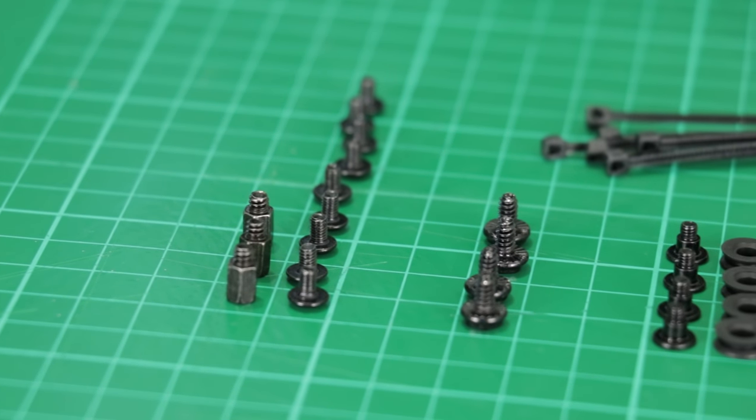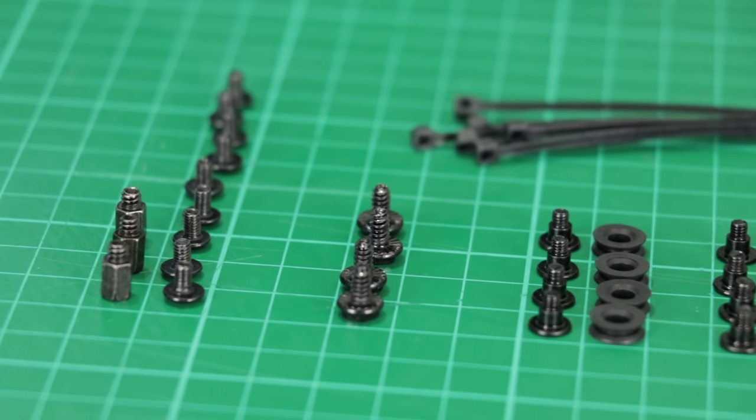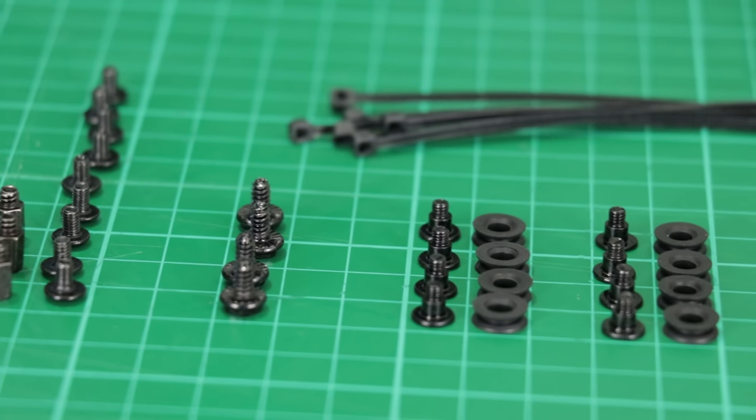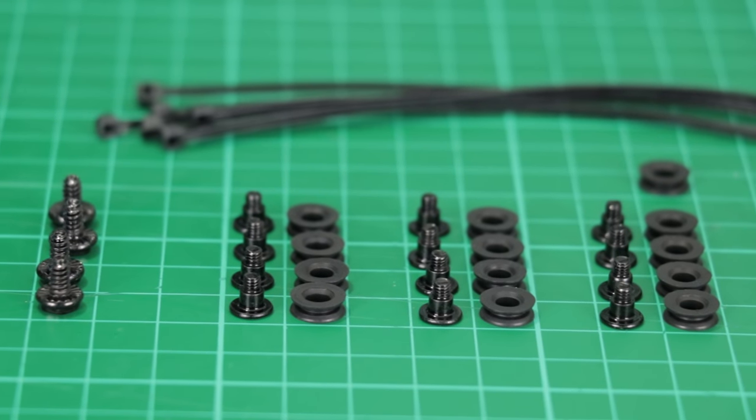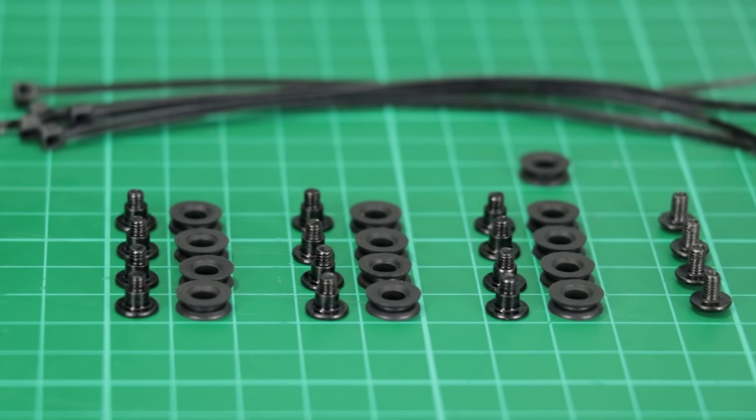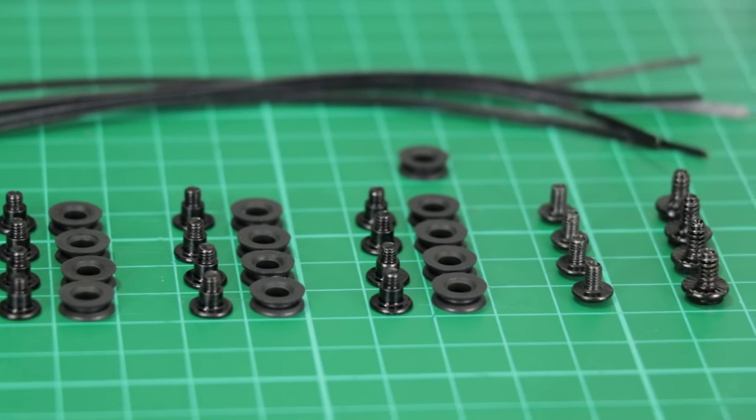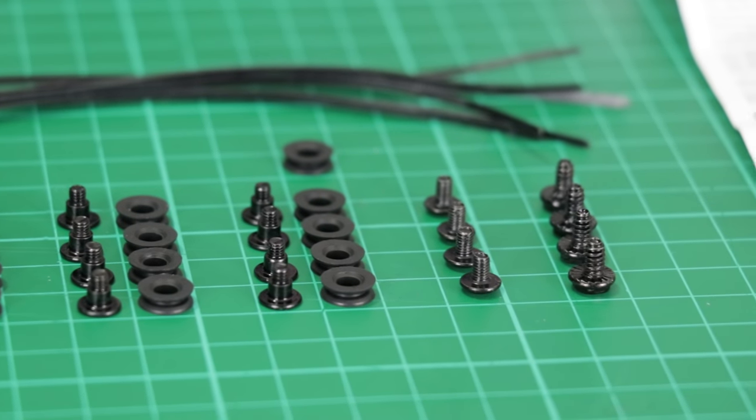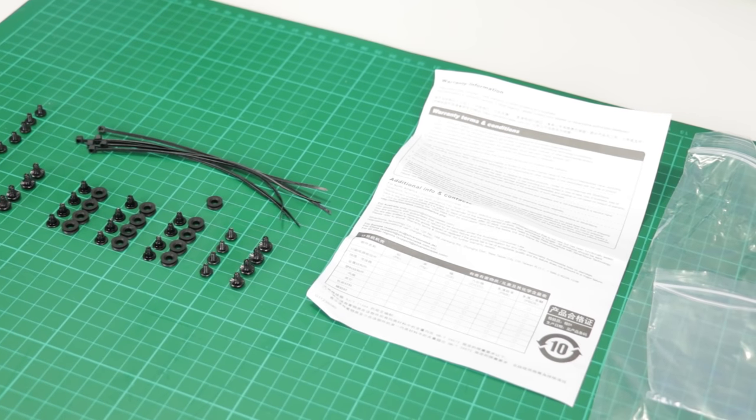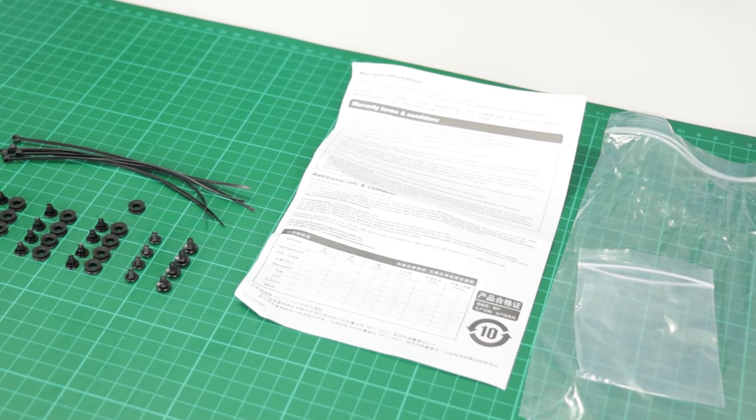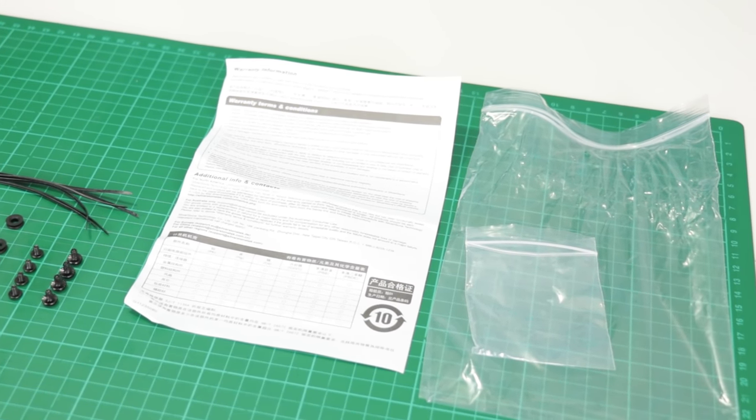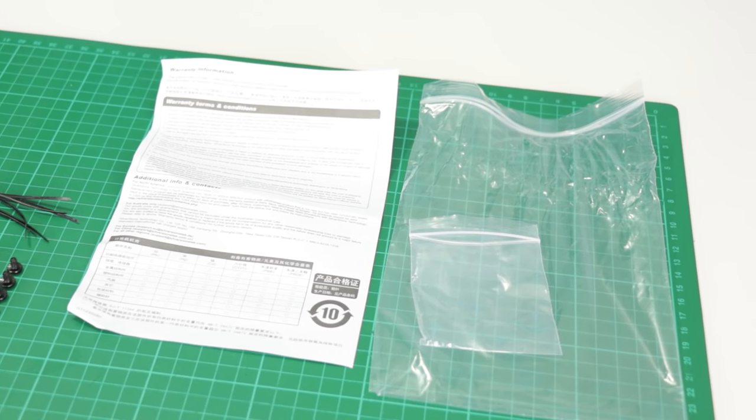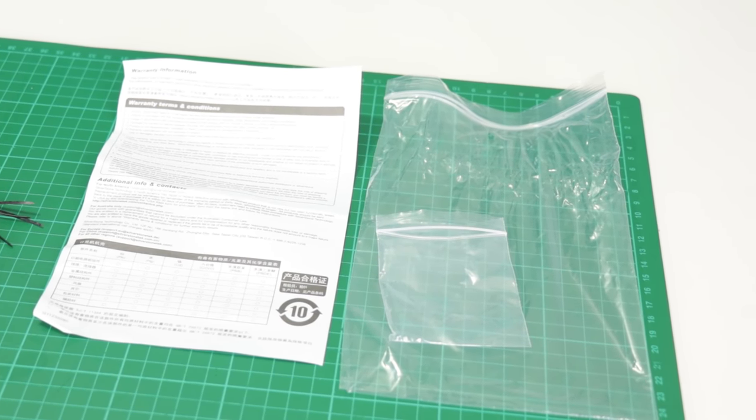As for the accessories bag, which you can find lashed to the inside of the case, we have some standoffs with motherboard screws, some power supply unit screws, three sets of two and a half inch drive screws with grommets, an additional set of standard two and a half inch drive screws, and a set of three and a half inch drive screws as well as a pile of zip ties. But there's no manual that comes with the case, which is a bit weird.